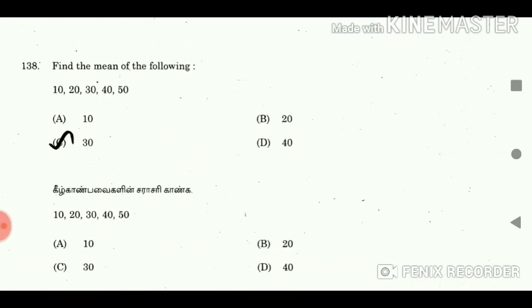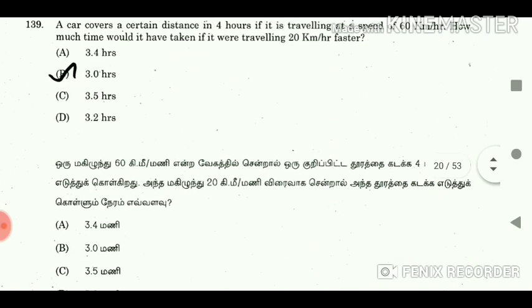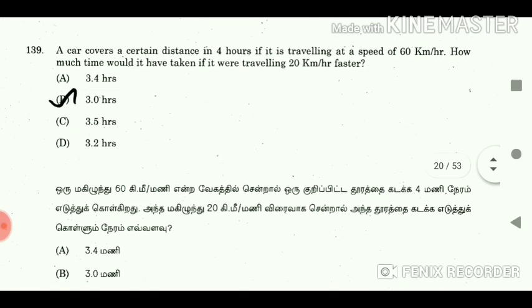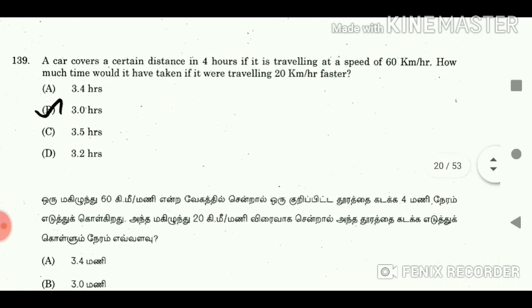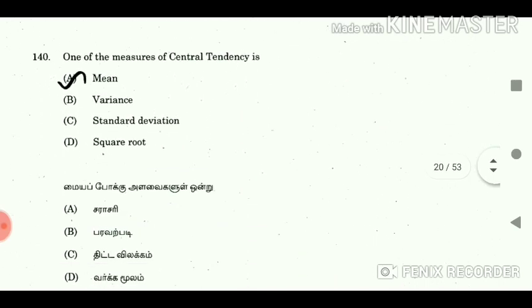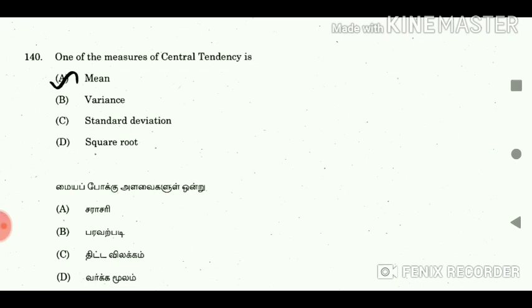Question 138: Find the mean of 10, 20, 30, 40, 50. Answer: 30. Question 139: A car covers a certain distance in 4 hours travelling at 60 km per hour. How much time would it take travelling 20 km per hour faster? Answer: 3 hours. Question 140: One of the measures of central tendency is? Answer: Mean.